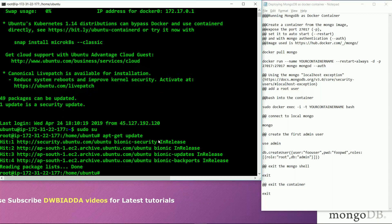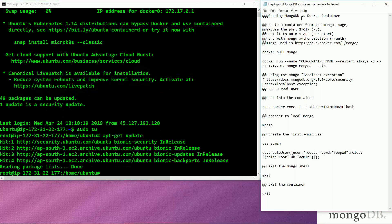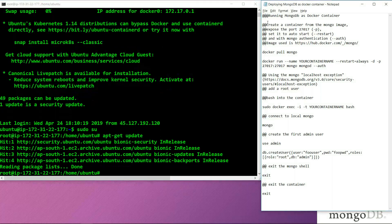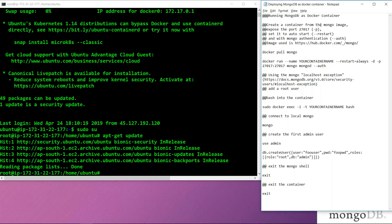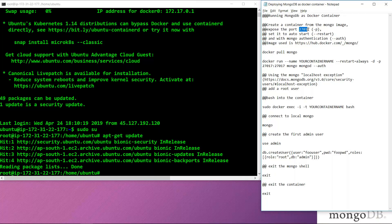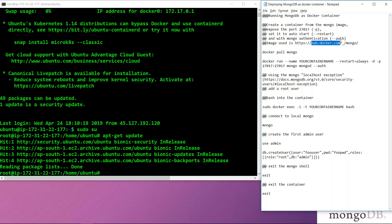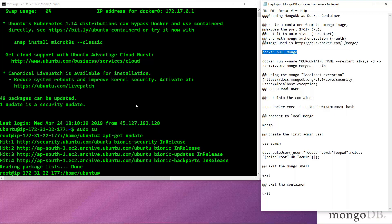Once the packages are updated, to run MongoDB as a container, we create a container from the Mongo image. We export that container to port number 27017 using -p, and set it to auto start using --restart. With Mongo authentication, which is --auth, we will authenticate the Mongo server. The image being used is the Mongo image, which is the latest image from Docker Hub registry. So first, we will pull the Mongo image from Docker Hub.